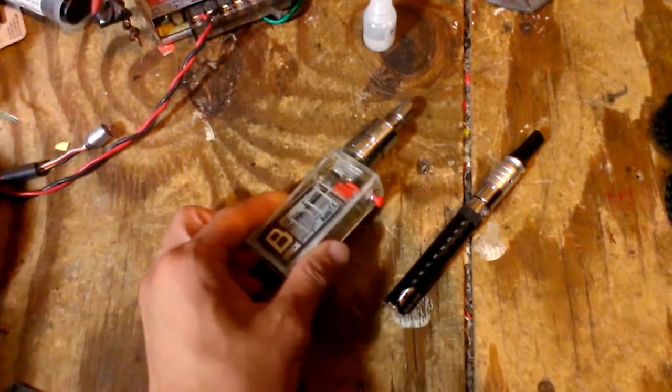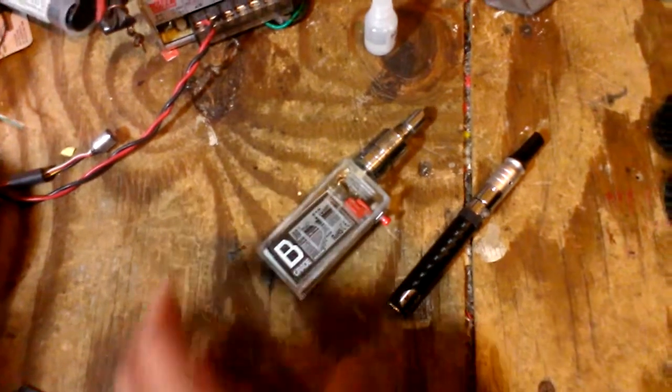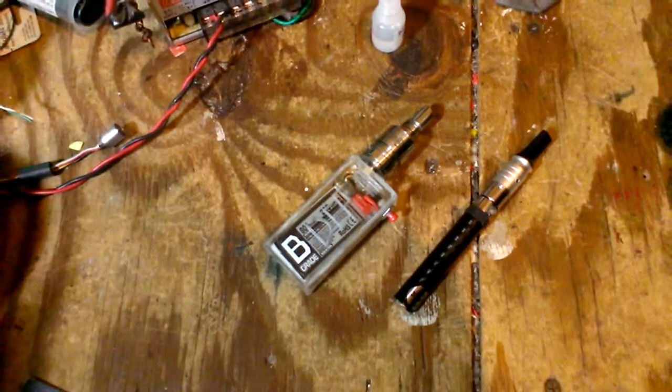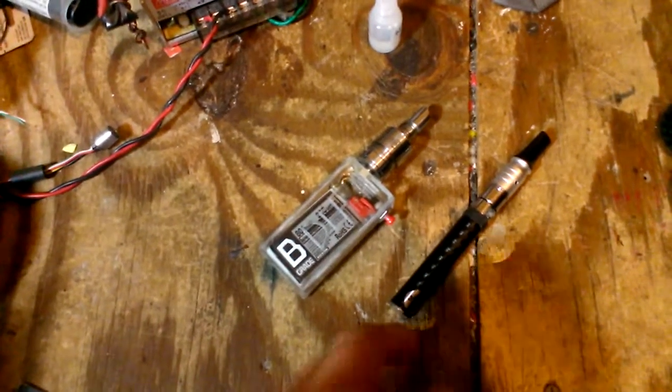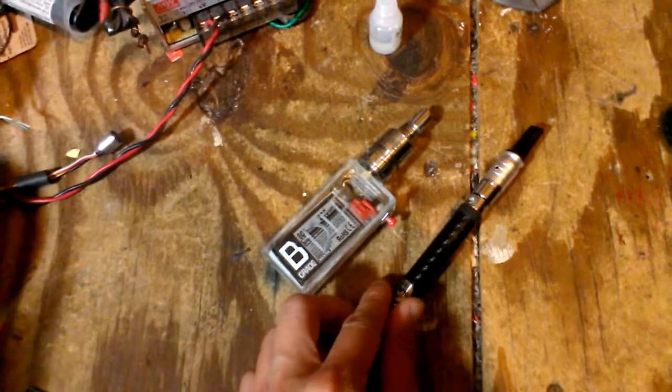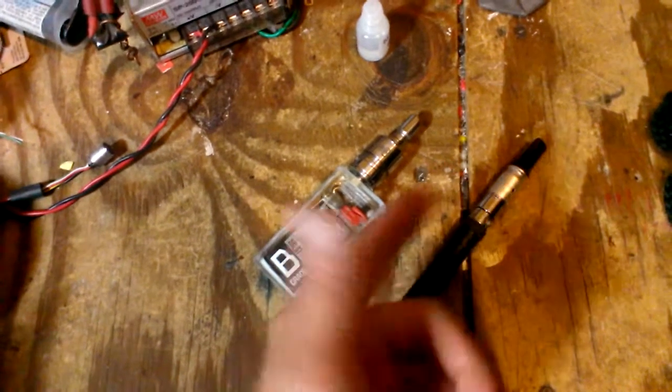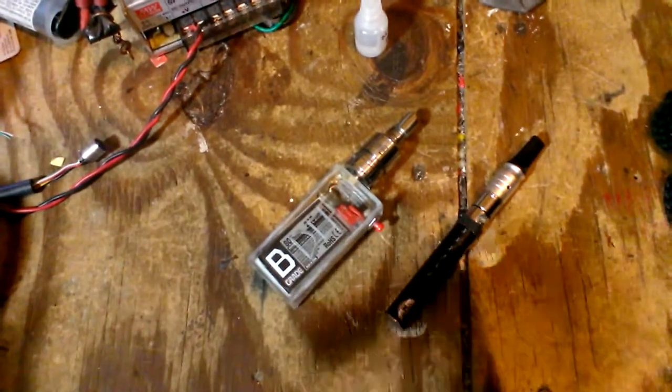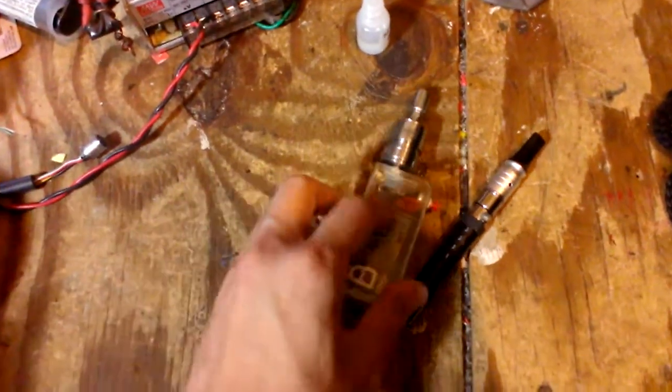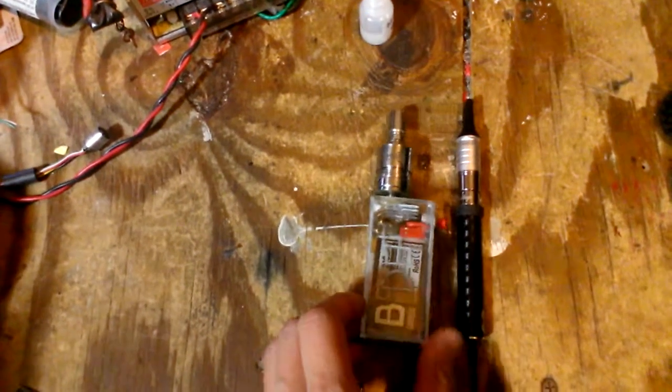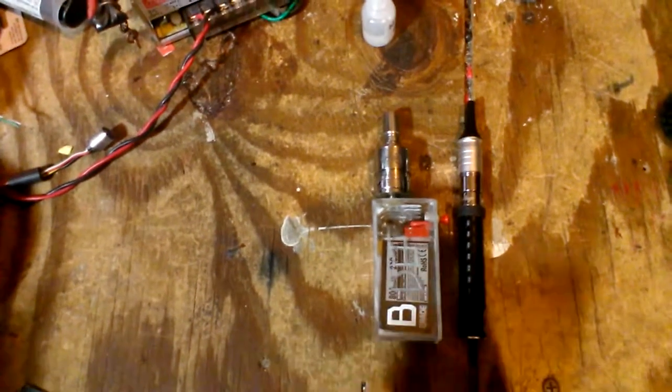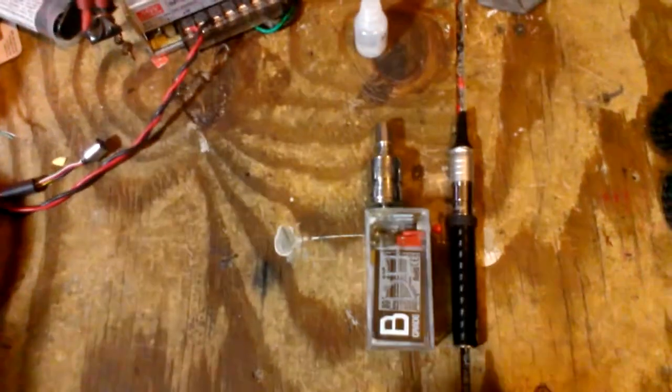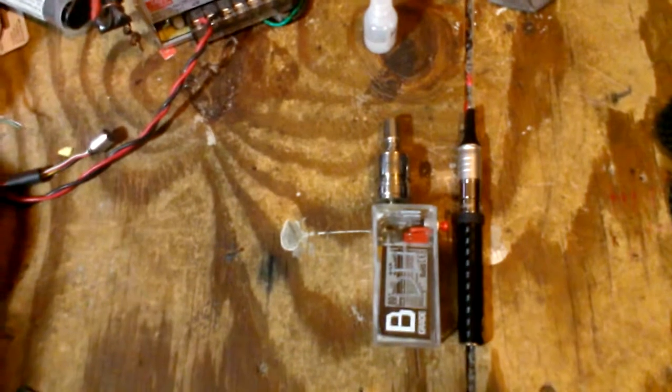As you can see on the left is my Lexin box mod that I've made, and you can see it in comparison with my Ego with the Smoke Tech Squid RDA on it. You can see their sizes, and it's not too much taller than that.